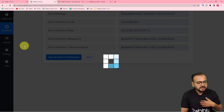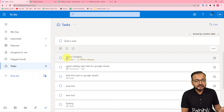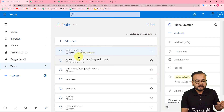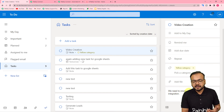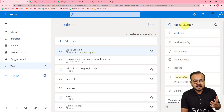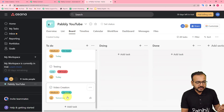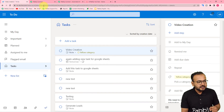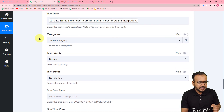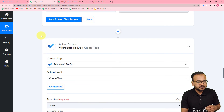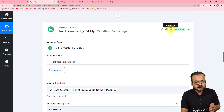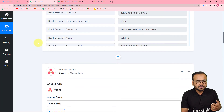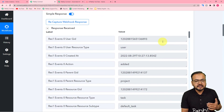Now let me click 'Save and Send Test Request.' We got this response and a new task is created. Let us check in Microsoft To-Do — here you can see a new task is created with the title 'Video Creation.' When you click on it, you will find the description 'we need to create a small video' — the same description and task title that we have in Asana. The same task is created in To-Do as well. We have not mapped the priority label, so that previous Text Formatter step is of no use now and you can delete it. The workflow is now complete and we are done setting up the automation between Asana and Microsoft To-Do.